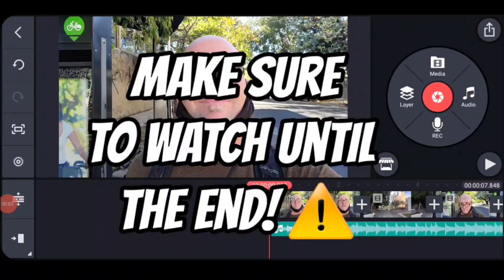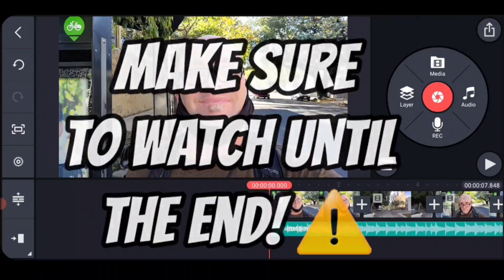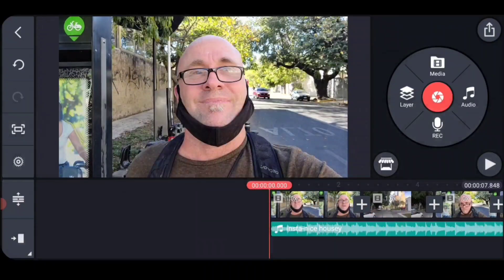Important note: watch the whole video, because sometimes it works very easily and other times there's some complications. Watch the whole thing.